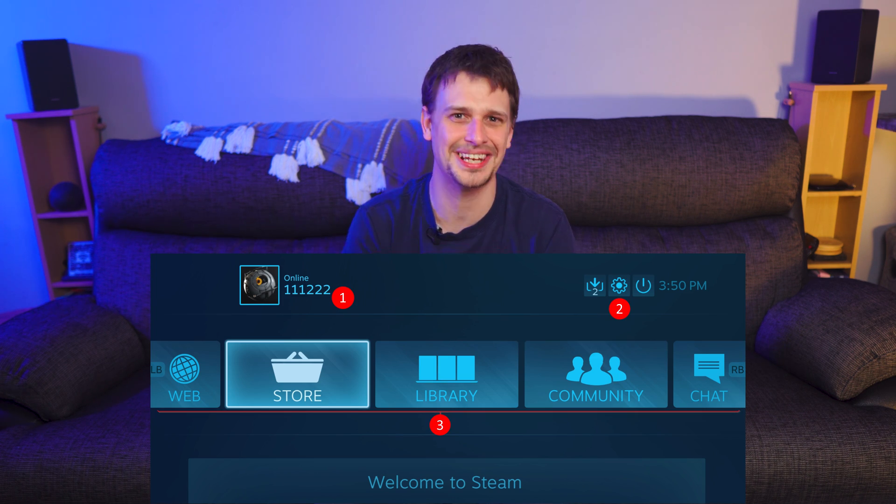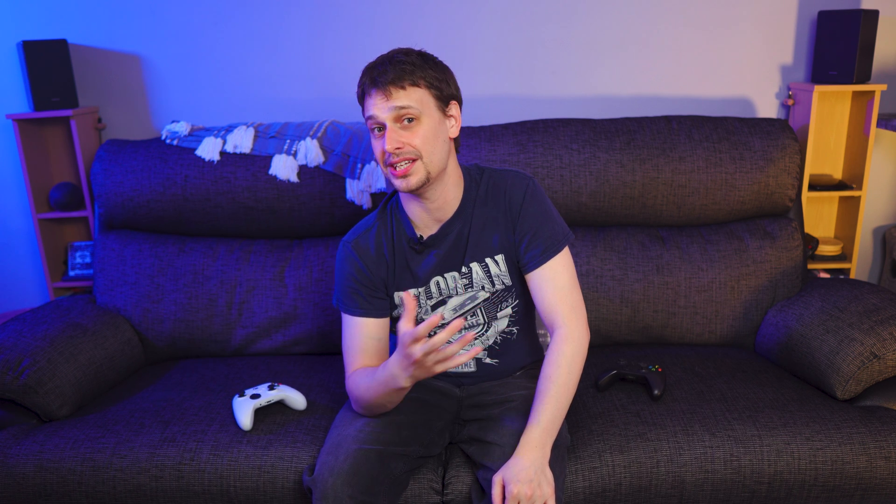Okay, that's a little unfair, because Steam's big picture mode is soon to be replaced with the UI from the Steam Deck, but it's not here yet, and frankly, we're bored of waiting for it.